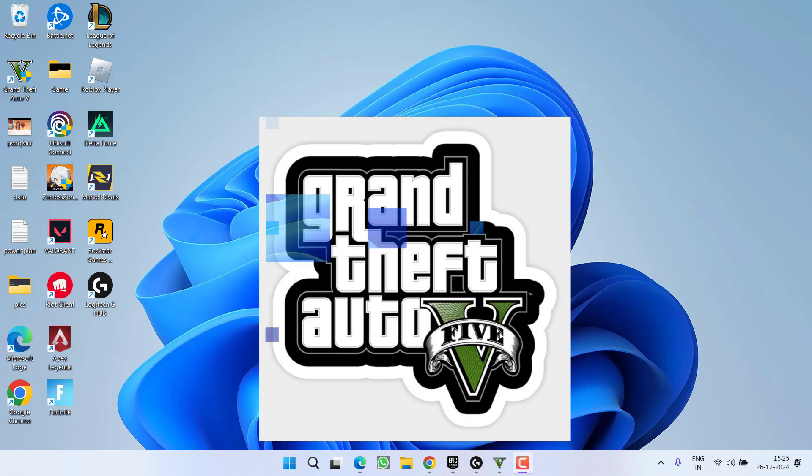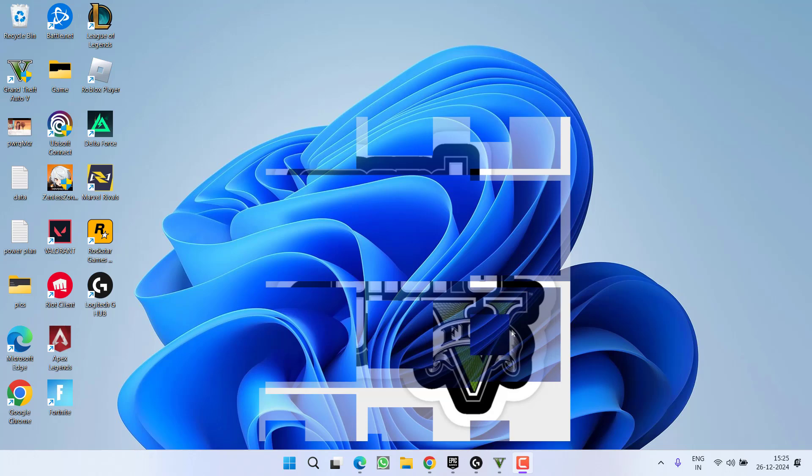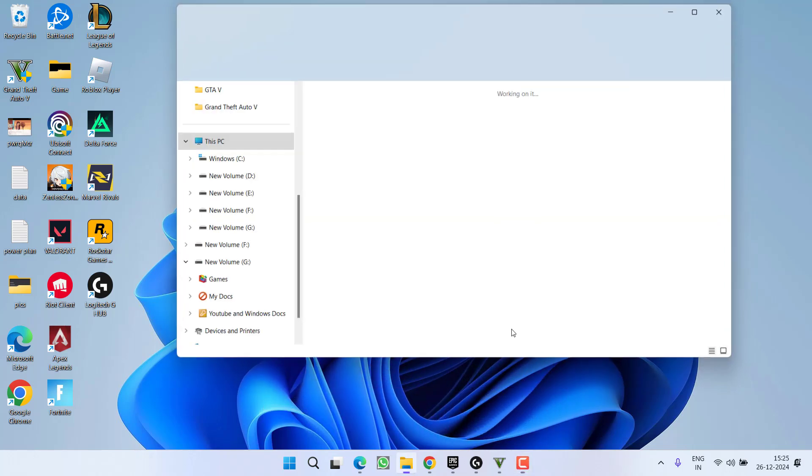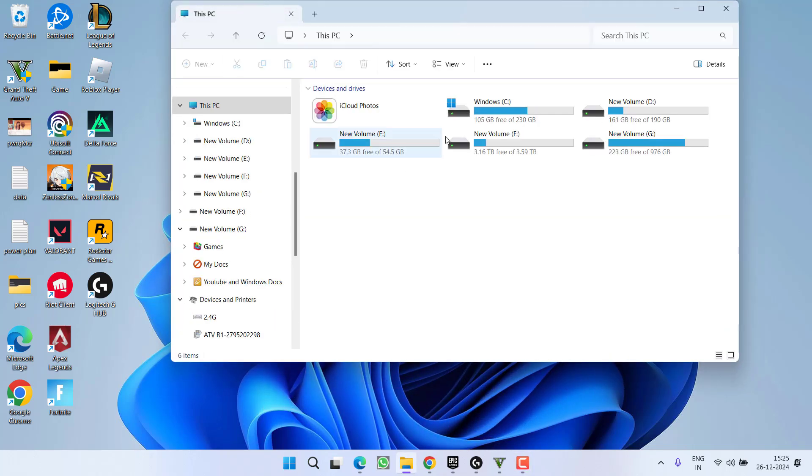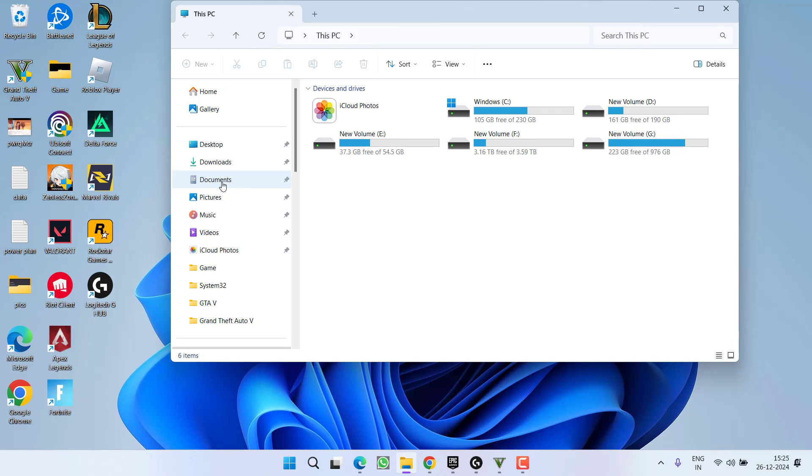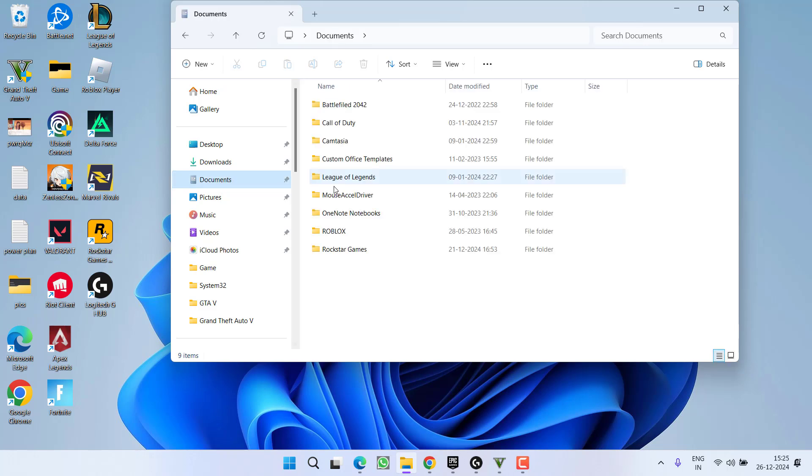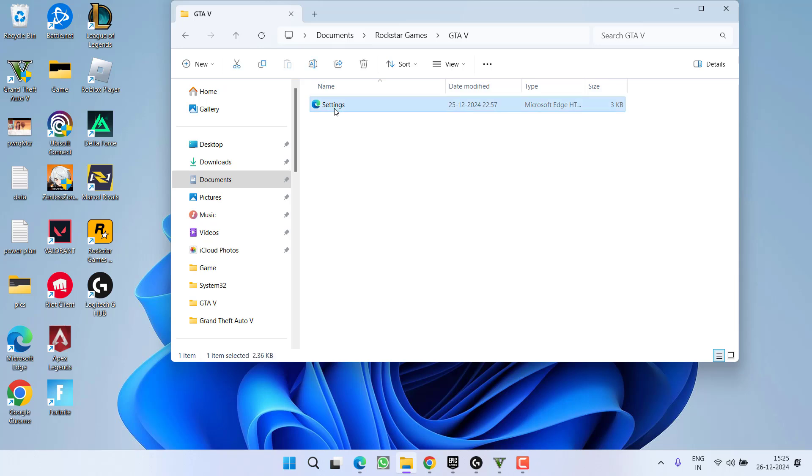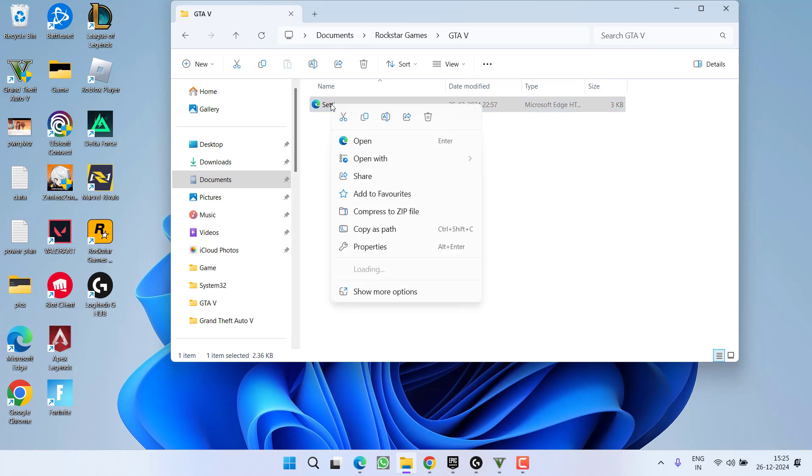Let's start with the basic troubleshooting steps. Head over to This PC. From the left pane, click on Documents, open Rockstar Games folder, and open GTA V folder. Here you will find a file with the name Settings. Just right-click on it.